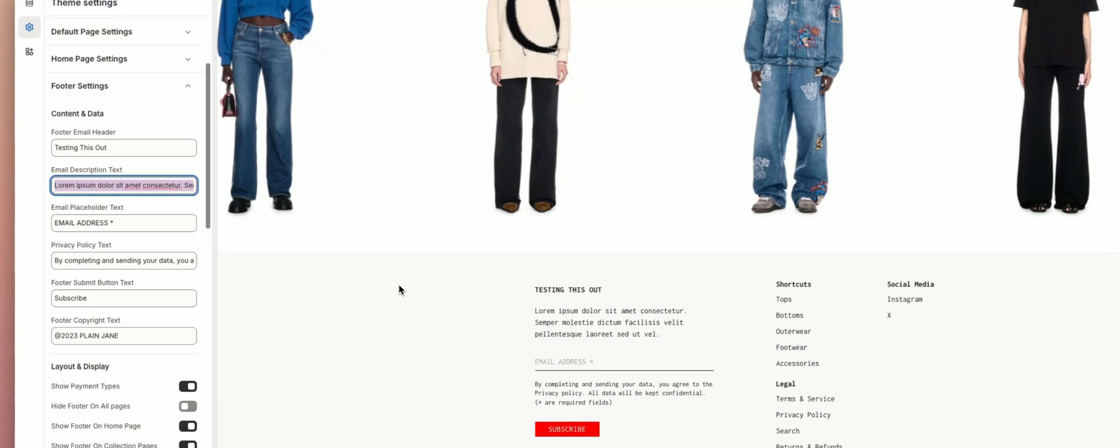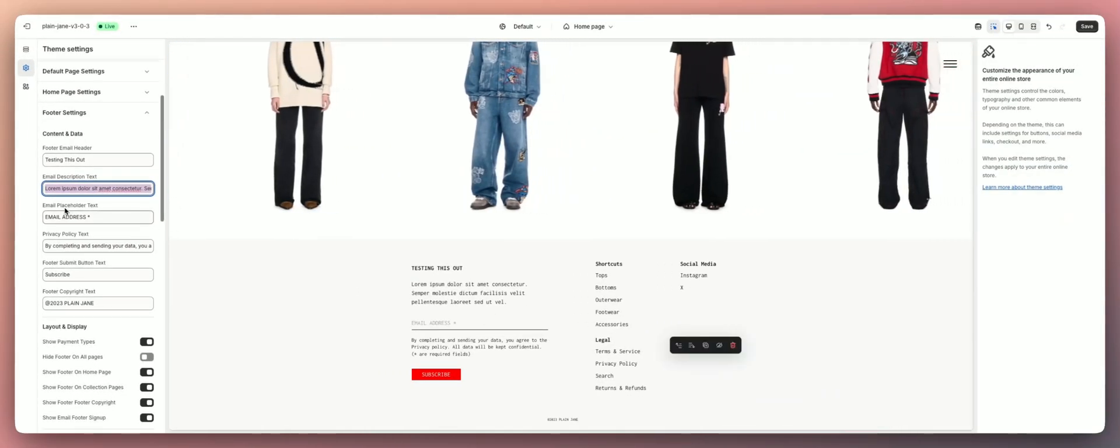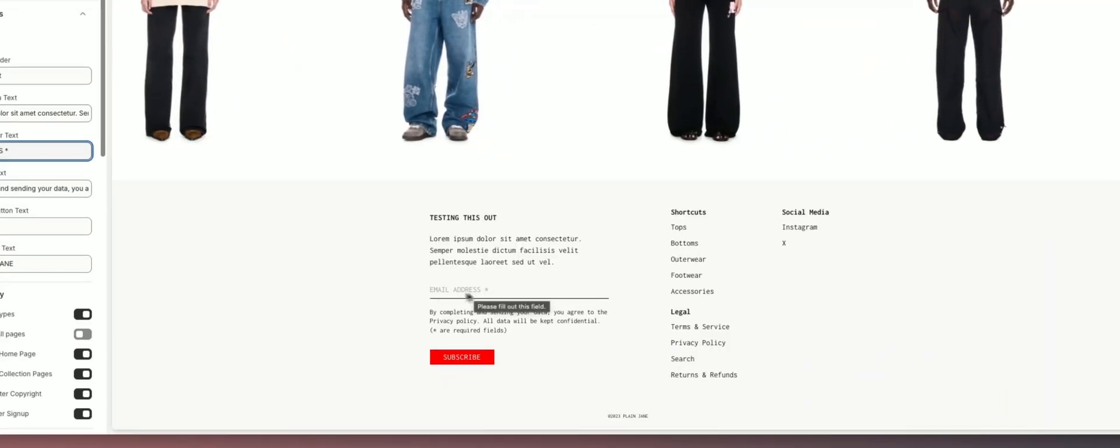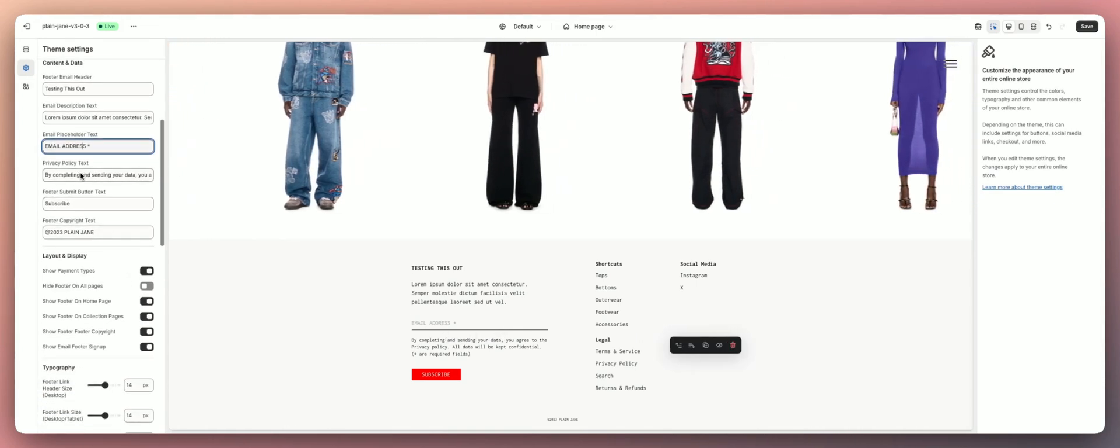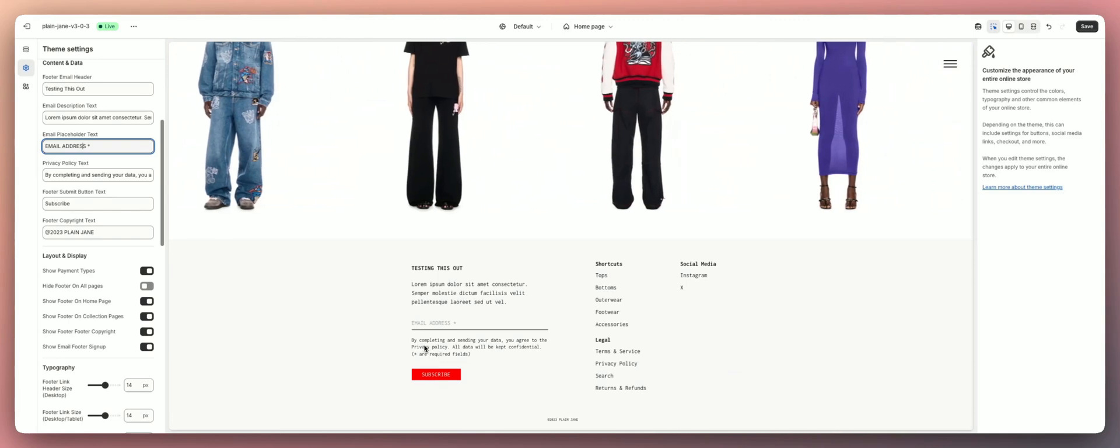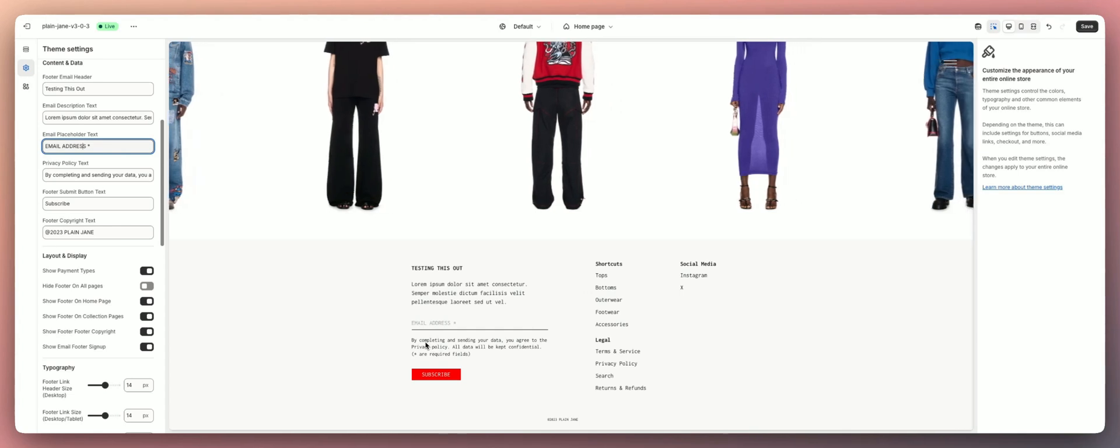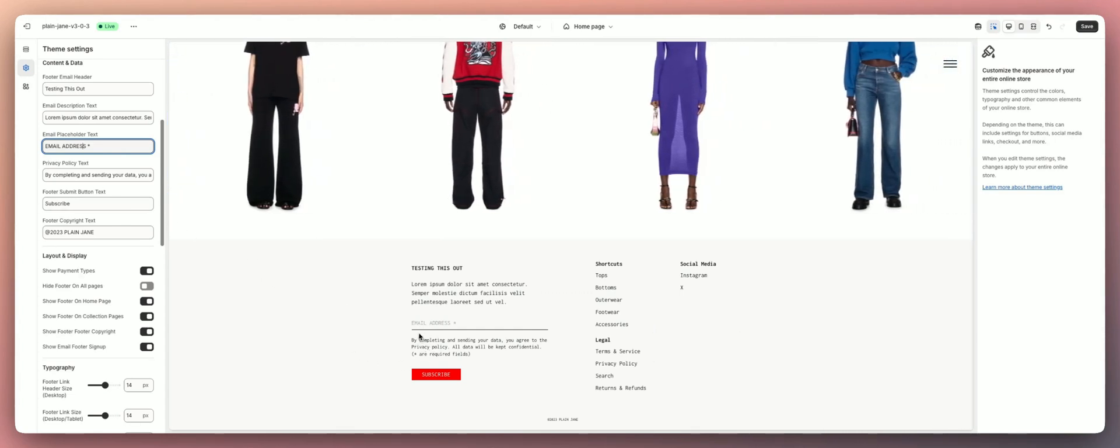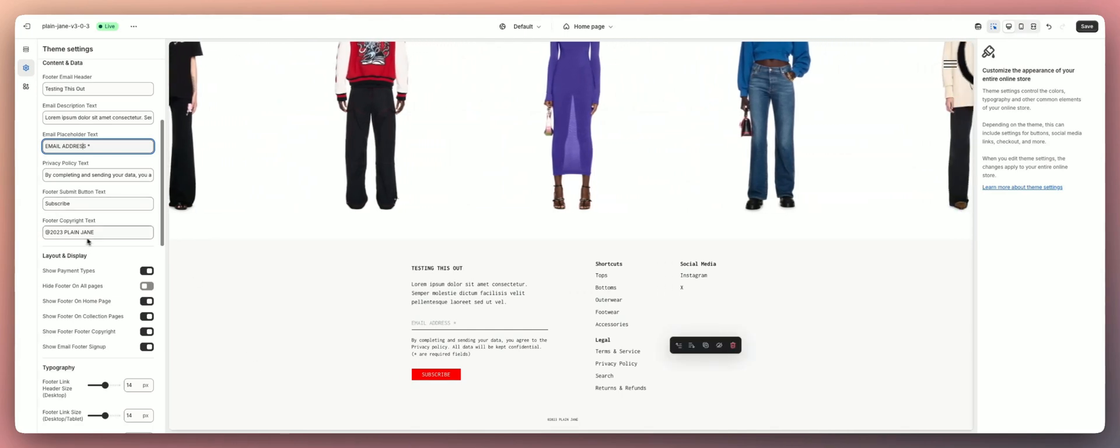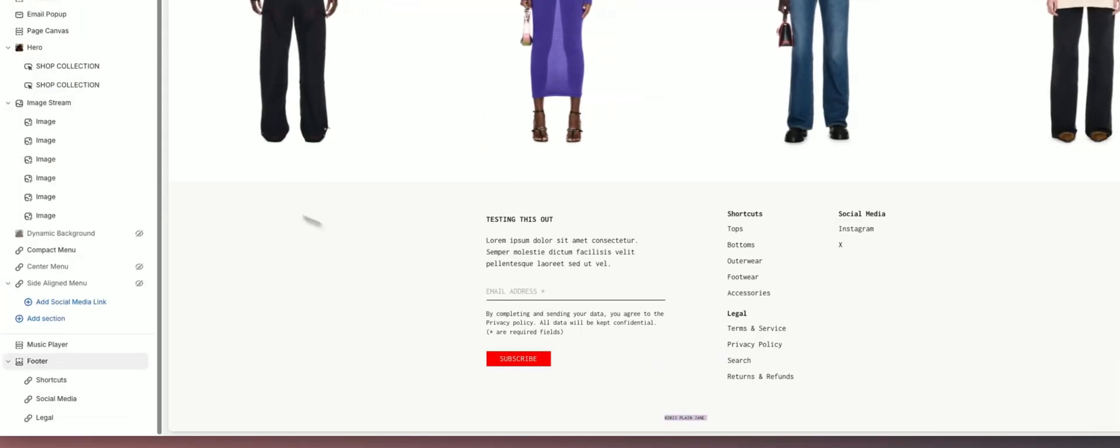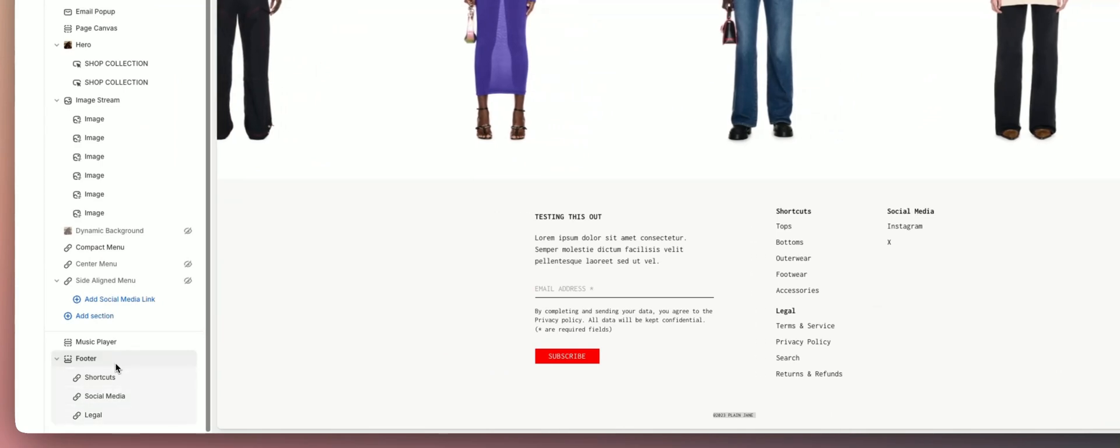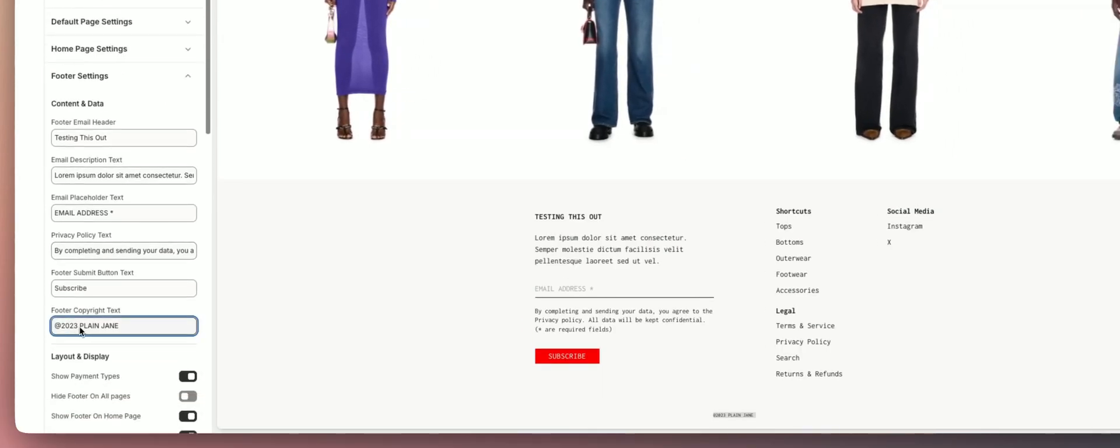See how that changes. Same thing with the description text. Email placeholder text right here where it says email address, you can put whatever you want here. Privacy policy text - you could choose to put nothing here, but it's always best practice to put some kind of privacy policy here when it comes to accepting people's emails. And then subscribe. Then we have the footer copyright text which is down here, so you definitely want to update that to 2025 and put your brand's name there.